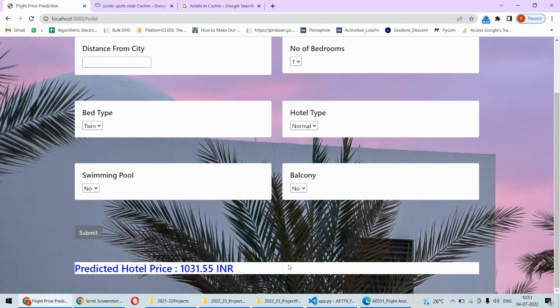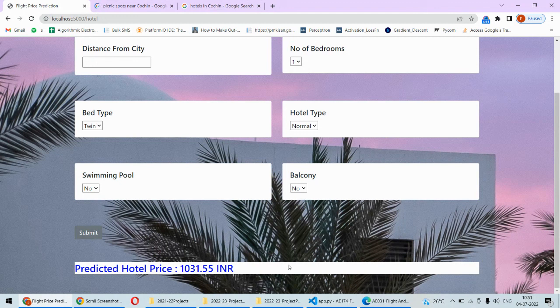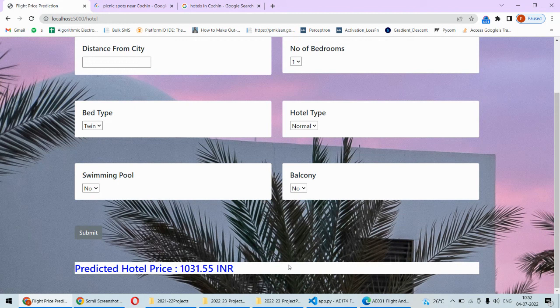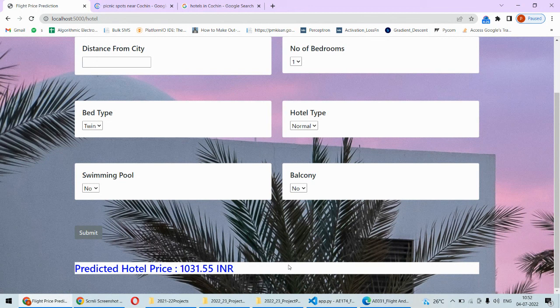This way we can actually predict the fare of the aircraft plus the hotel room booking price, and this will be helpful for those who are planning to journey for a particular destination. They can predict and get to know and plan their budget before their journey.